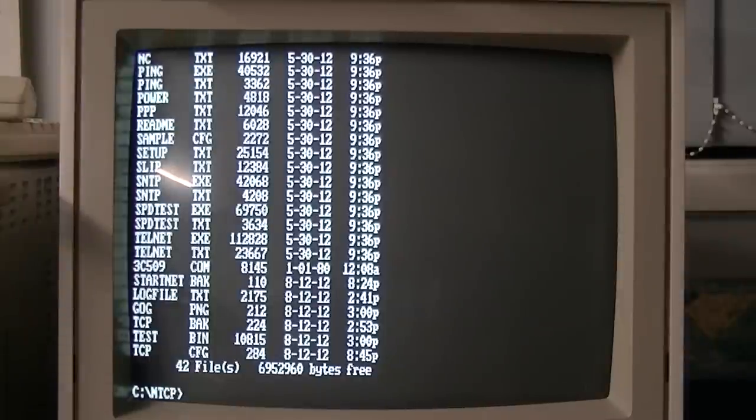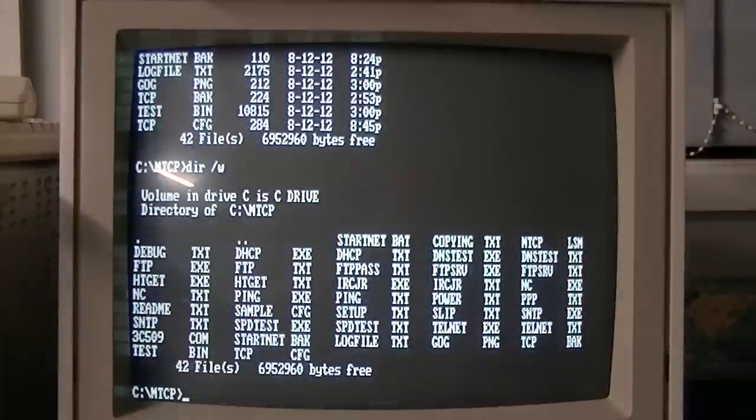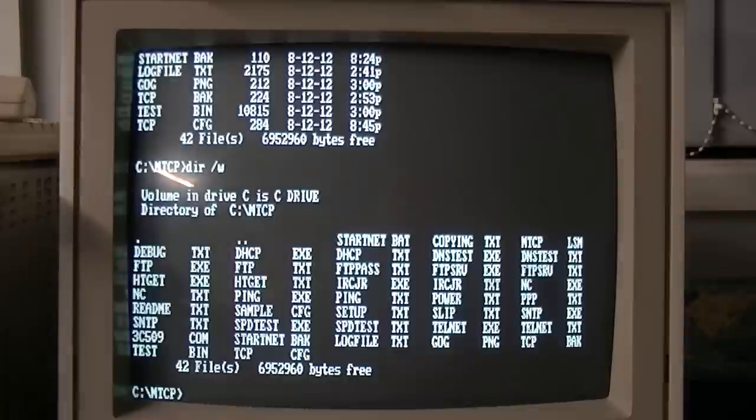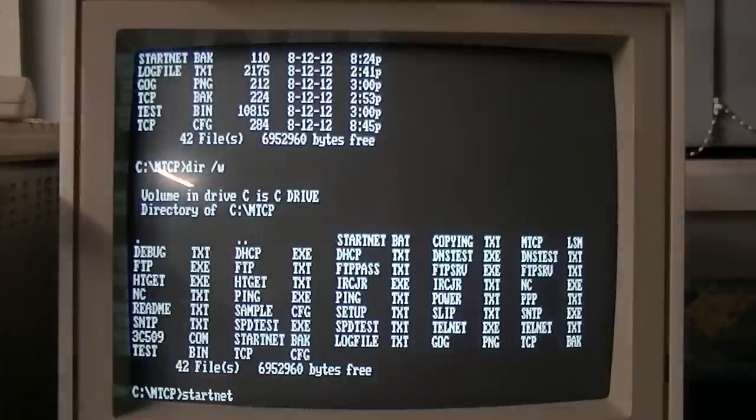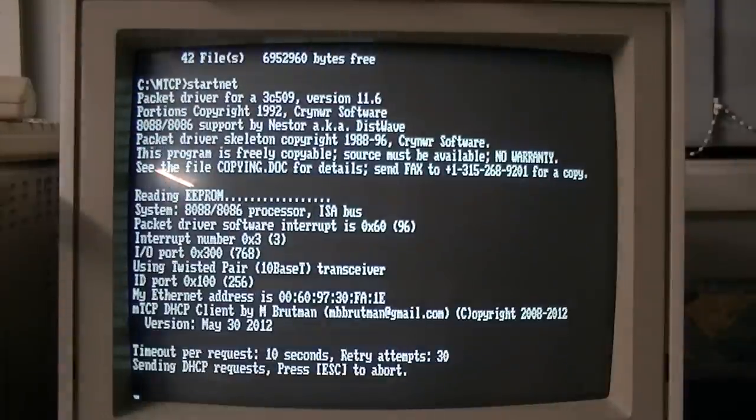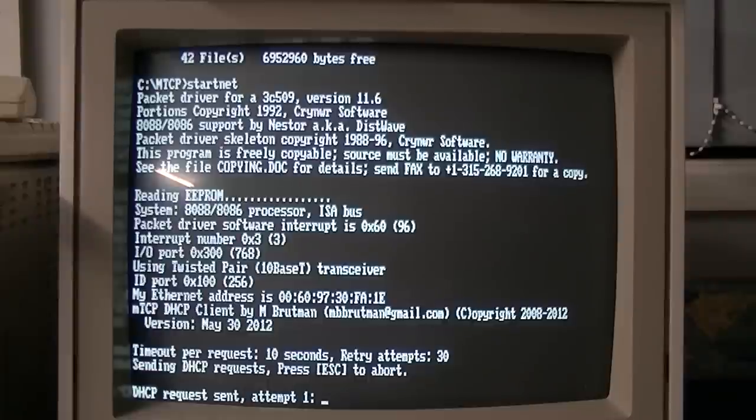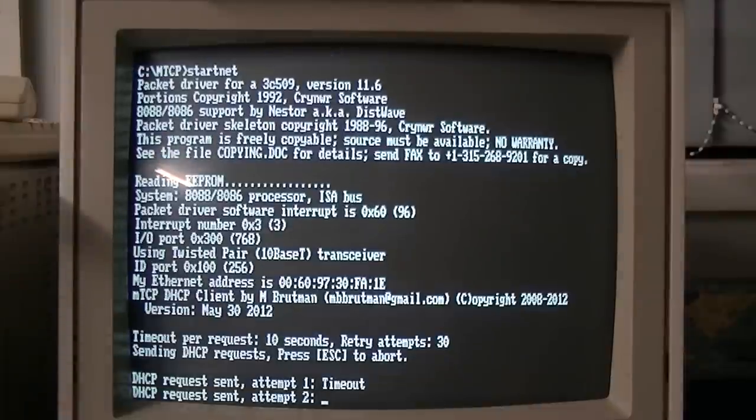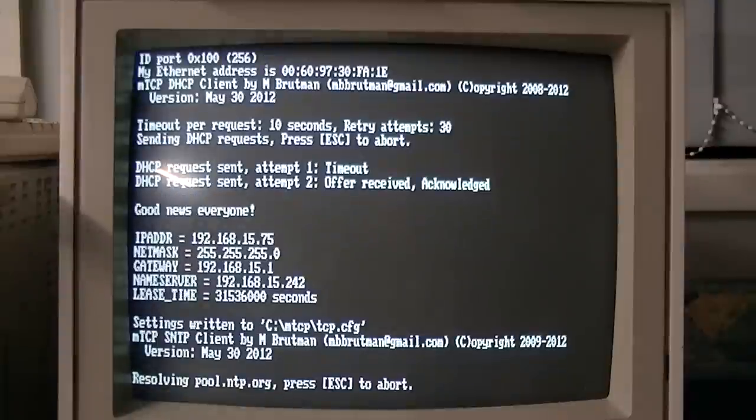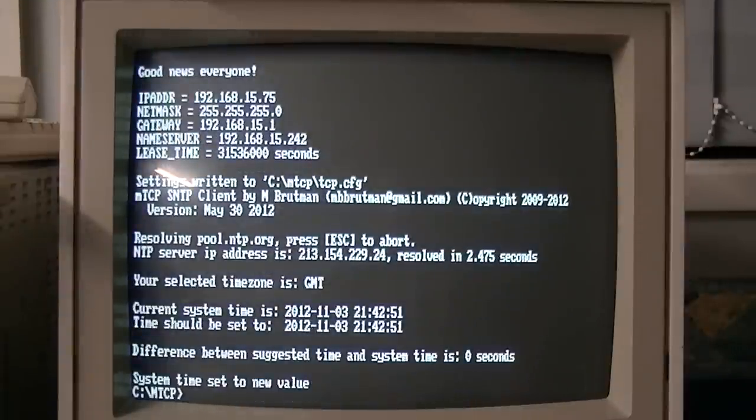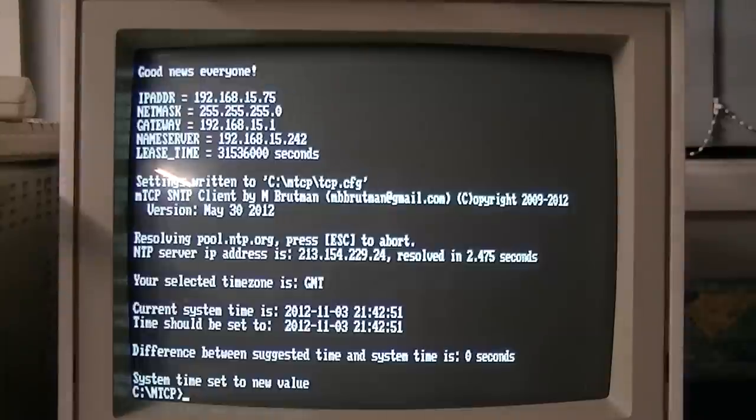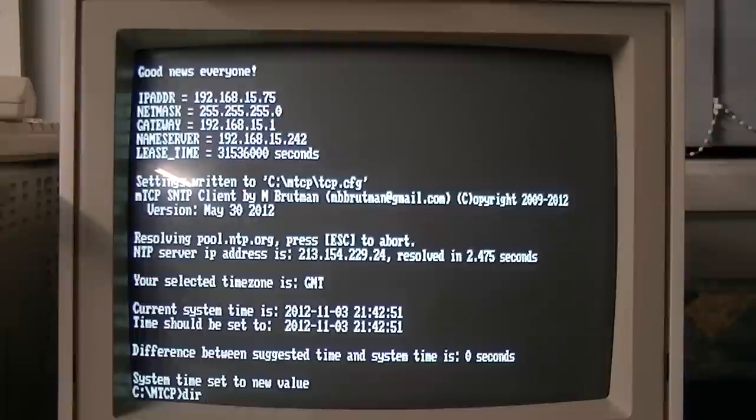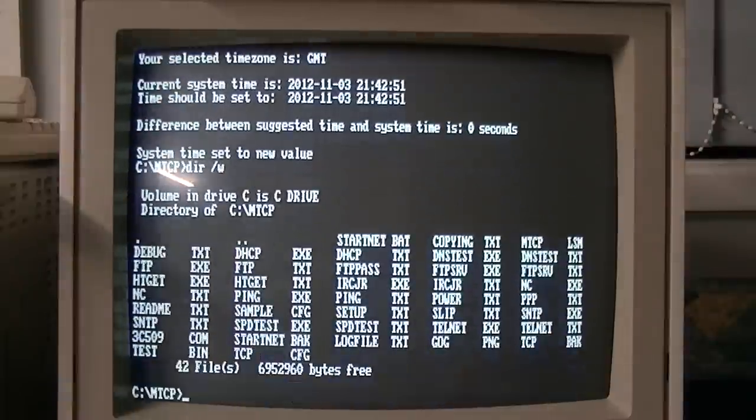So now I can use that card with the MTCP drivers. Let's fire it up. Let's see if I can remember the script name. It's been a while since I've done this one. Startnet. Okay. So you can see it's loaded the 3Com packet driver. And it's trying to get an IP address by DHCP. It succeeded. And it's setting the system clock from NTP. So we're good to go now. We've got an IP address. We're connected to the network. Let's jump on FTP.